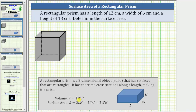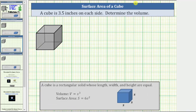But because the length, width, and height are all the same, we replace these variables with S, the length of each side, giving us the volume V equals S times S times S, or the volume V equals S cubed.